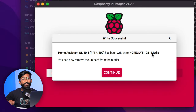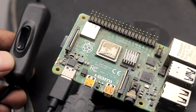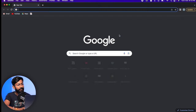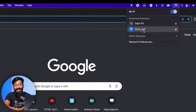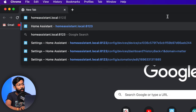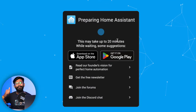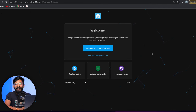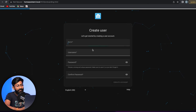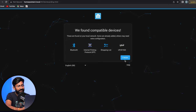After the OS is successfully written, remove the SD card and insert it into your Raspberry Pi, which should already be connected via a LAN cable to your router. Power up the Raspberry Pi and wait at least 20 minutes. On your computer, open Google Chrome — make sure it's connected to the same Wi-Fi router as the Raspberry Pi — and type 'homeassistant.local:8123'. Once Home Assistant loads, click 'Create My Smart Home', enter your details, create an account, select your country, and click through to finish setup.